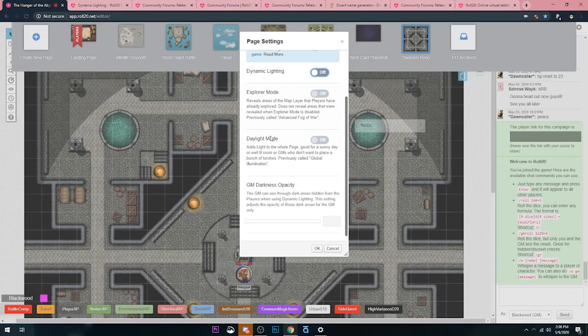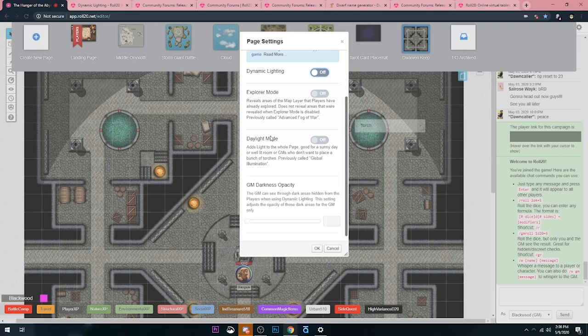But you don't want folks looking over to the next open clearing because they haven't got there yet. You can turn on Daylight Mode, and because they don't really need torches because the sun's shining on everything, that just makes it where everywhere's bright on the map. It used to be called Global Illumination.